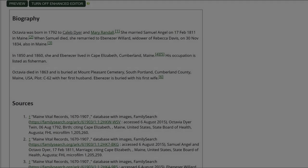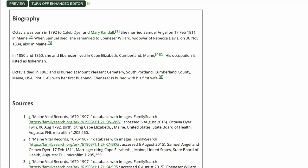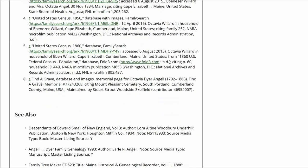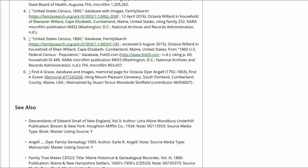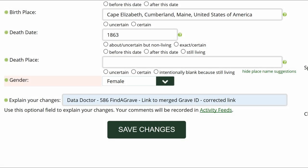Make sure that the inline citations are properly showing in the Biography and Sources sections. Go to the middle of the profile page and explain your changes. This is strongly recommended for all WikiTree users and is required for data doctors.